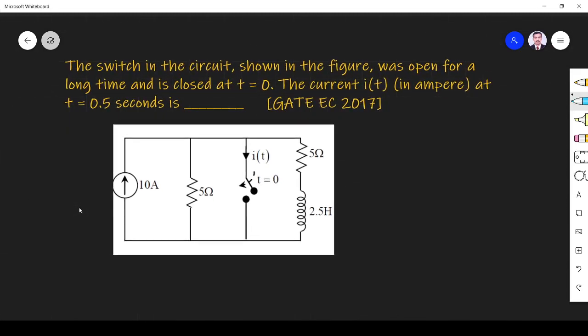Hi friends, in this video let us solve a circuitry-related question asked in the 2017 exam paper. The question is: the switch in the circuit shown in the figure was open for a long time and is closed at t equals 0. The current i(t) in ampere at t equals 0.5 seconds is dash. They have given the circuit and we have to find i(t) at t equals 0.5 seconds.